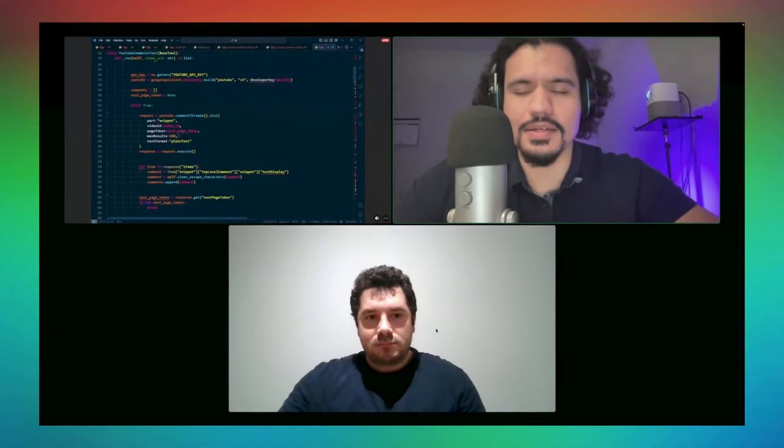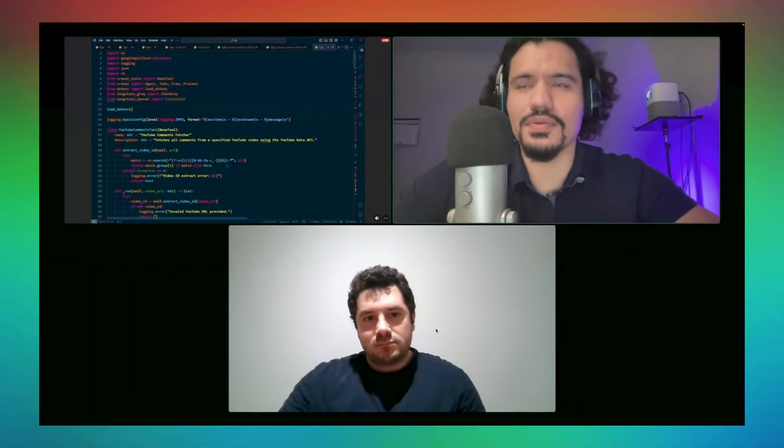Today we're discussing a project that one of the members from our school community made. His name is Chatai. He made this YouTube comment fetcher that leverages CrewAI's technology, not only to pull comments from YouTube but also to analyze them.